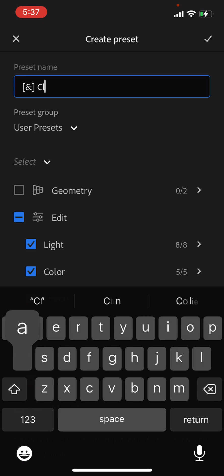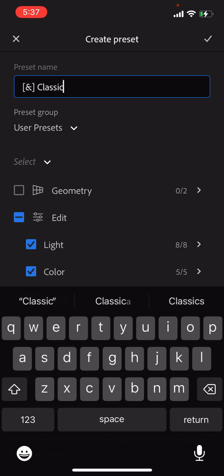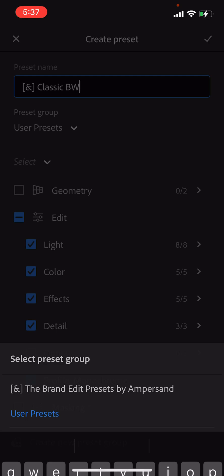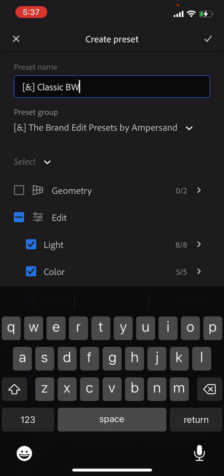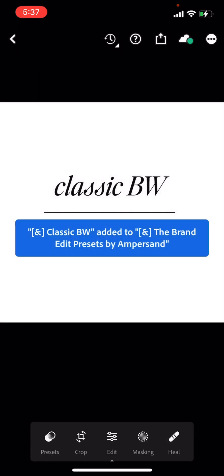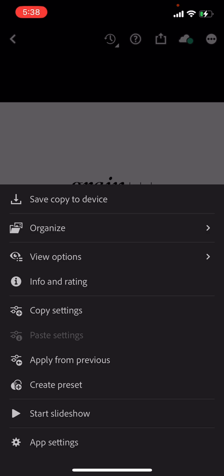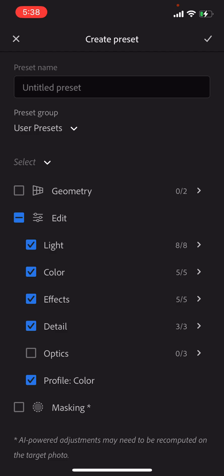So this is classic black and white and we're going to select the group. Got it. Okay. This is grain plus, plus, plus create preset.